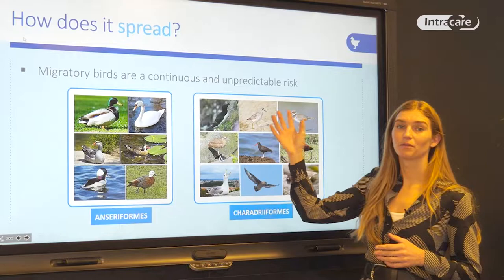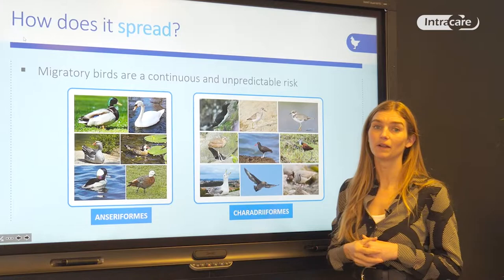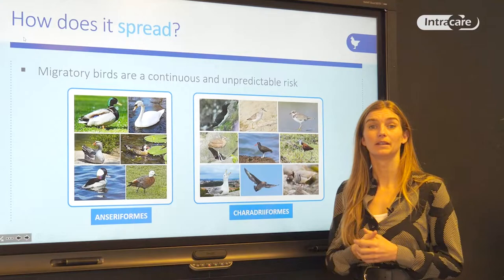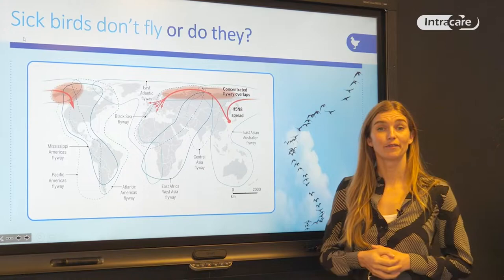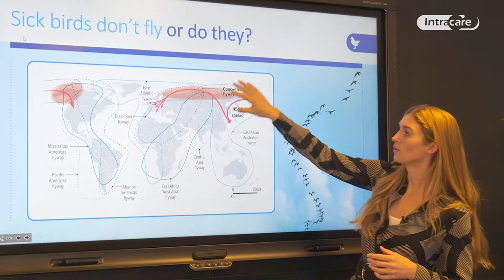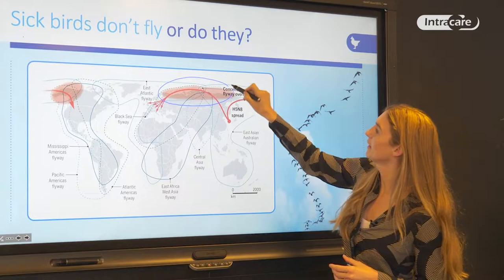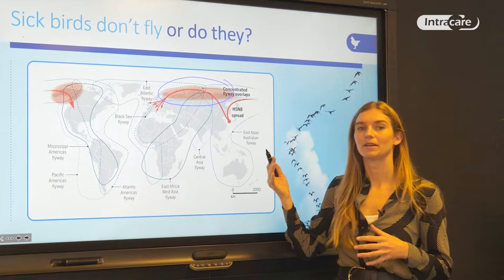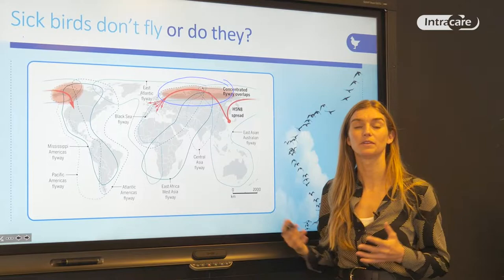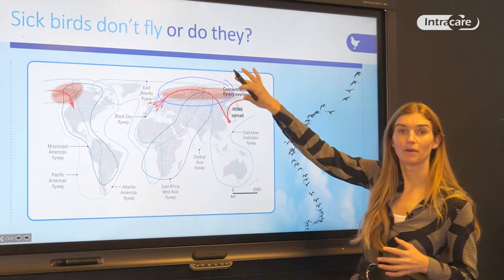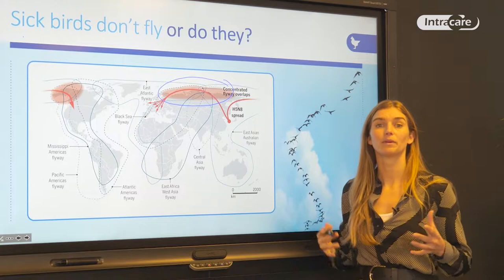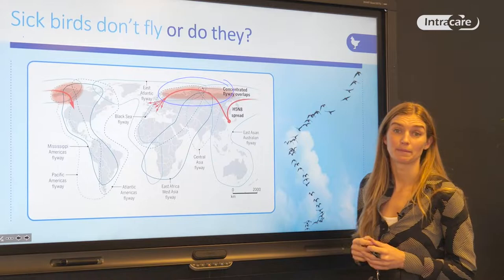Because migratory birds migrate all over the globe, there are very unpredictable and continuous risks for the potential infection of domestic poultry. If you look at the flyway maps, you can see different routes over the globe. In the marked red area there are concentrated flyway overlaps — this is very risky, because birds that fly different routes and potentially carry different subtypes of avian influenza can meet in a common area, mix and mingle, and interchange virus types between different flyways.